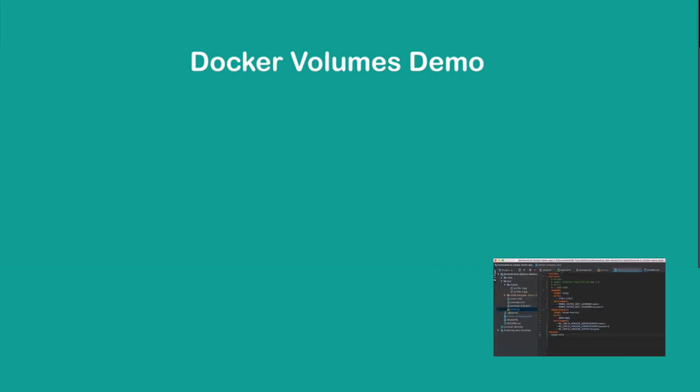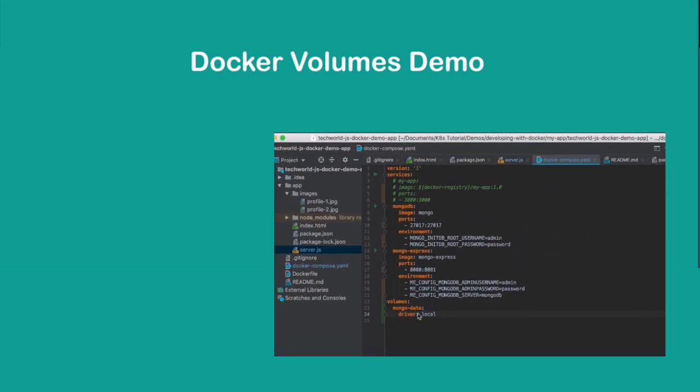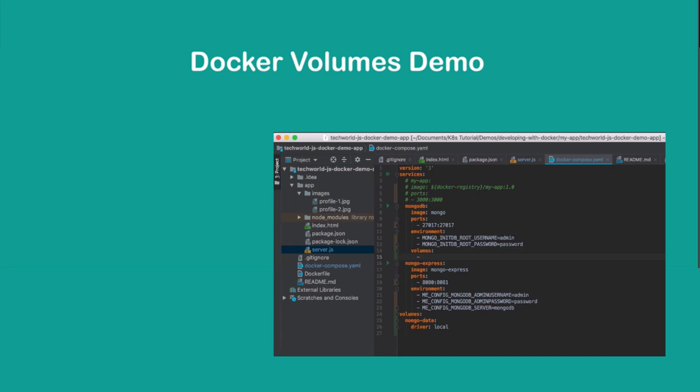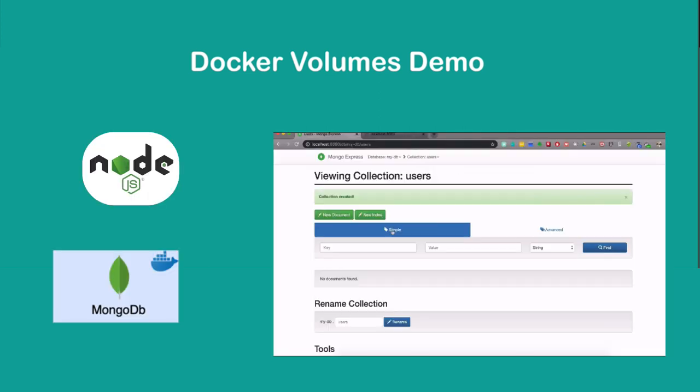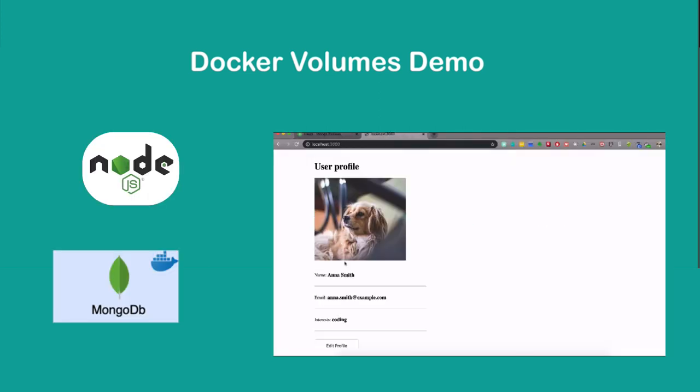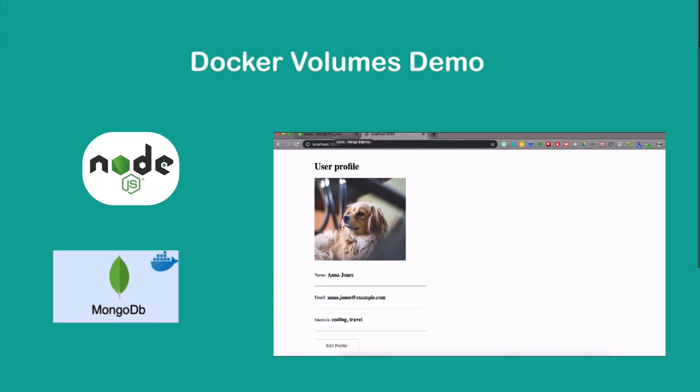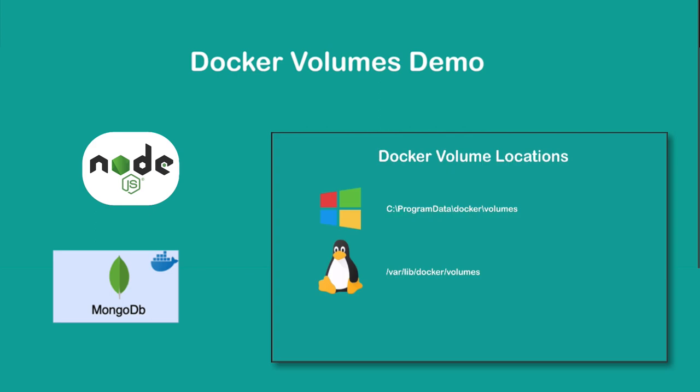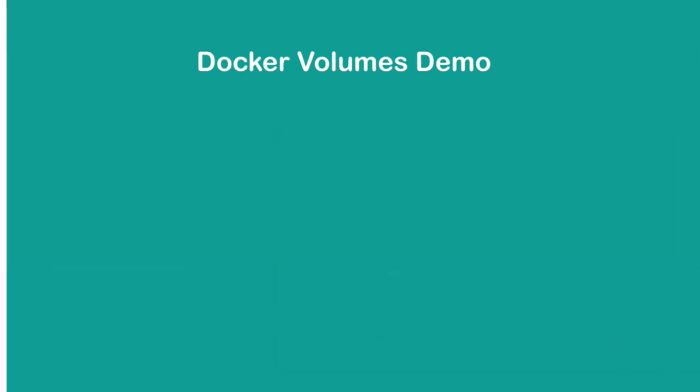In this video, we are going to look at Docker volumes in practice, and this is a simple Node.js MongoDB application that we're going to attach the volume to so that we don't lose the database data every time we restart the MongoDB container.